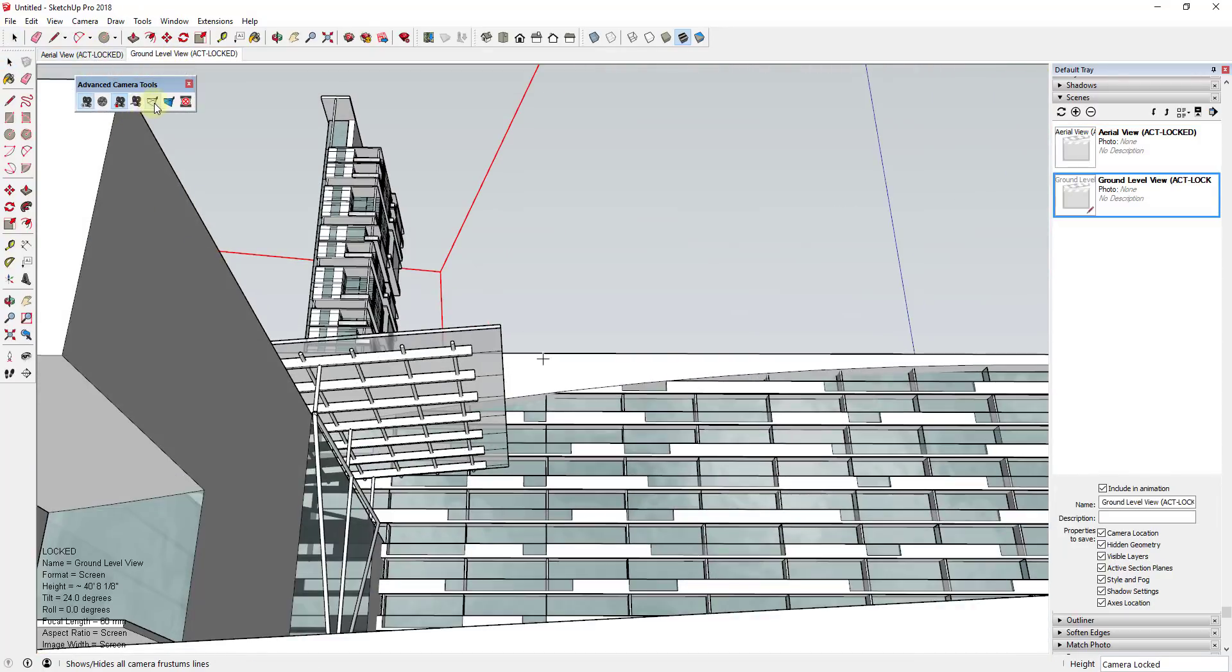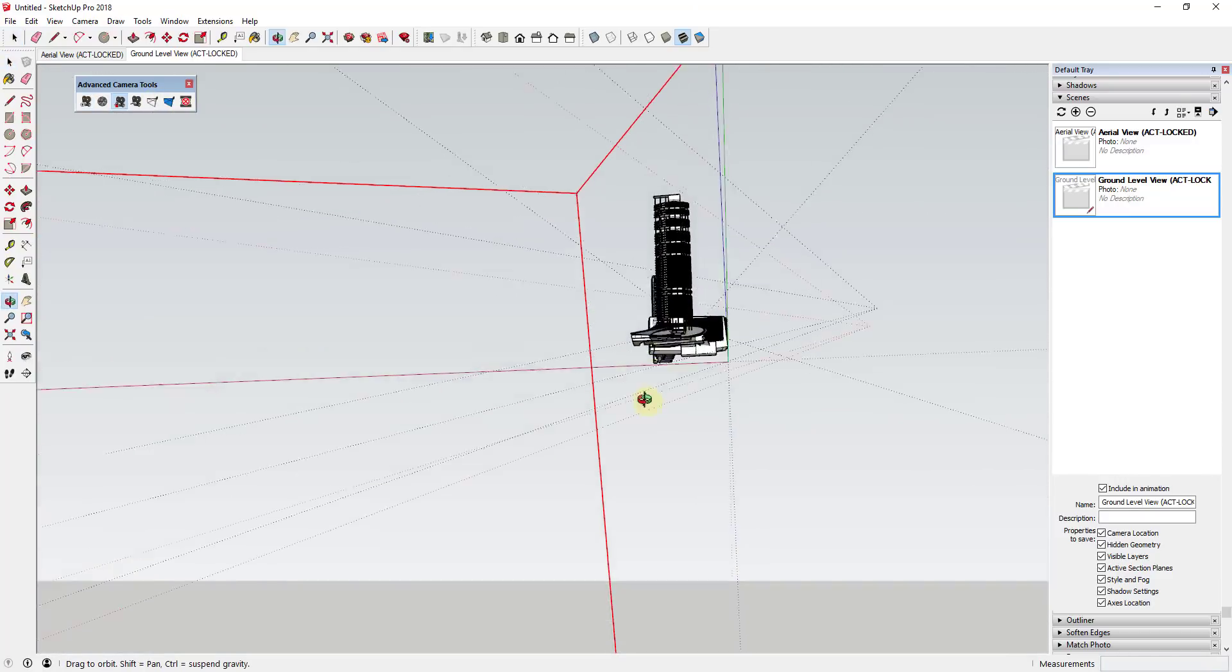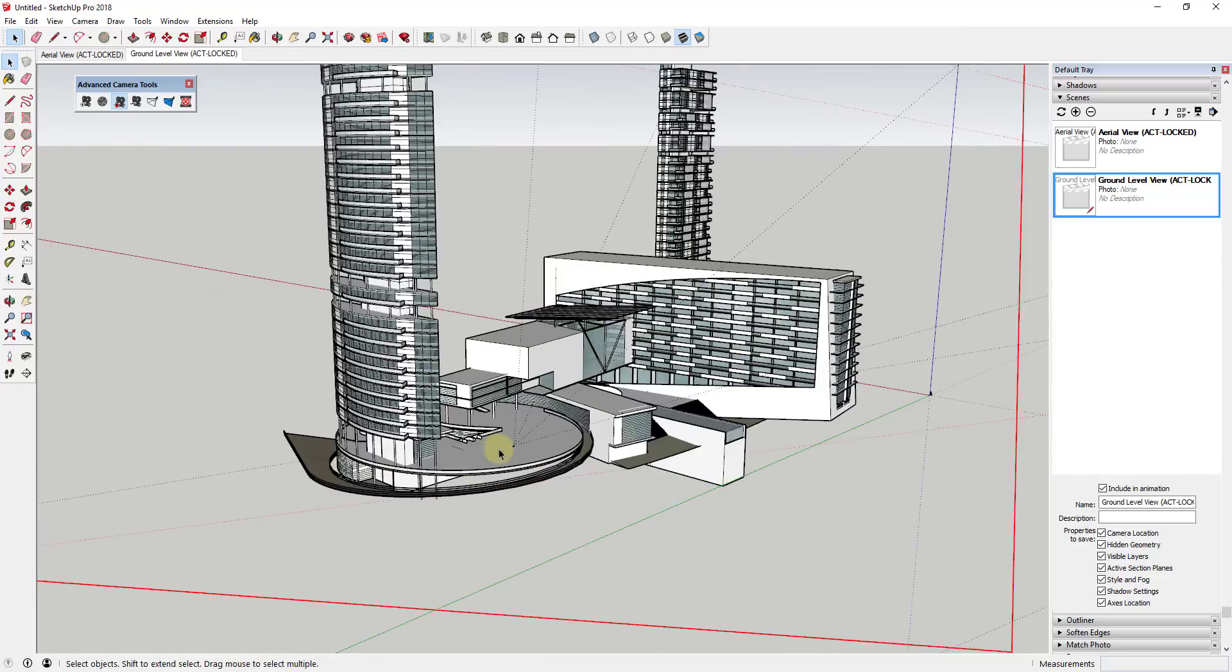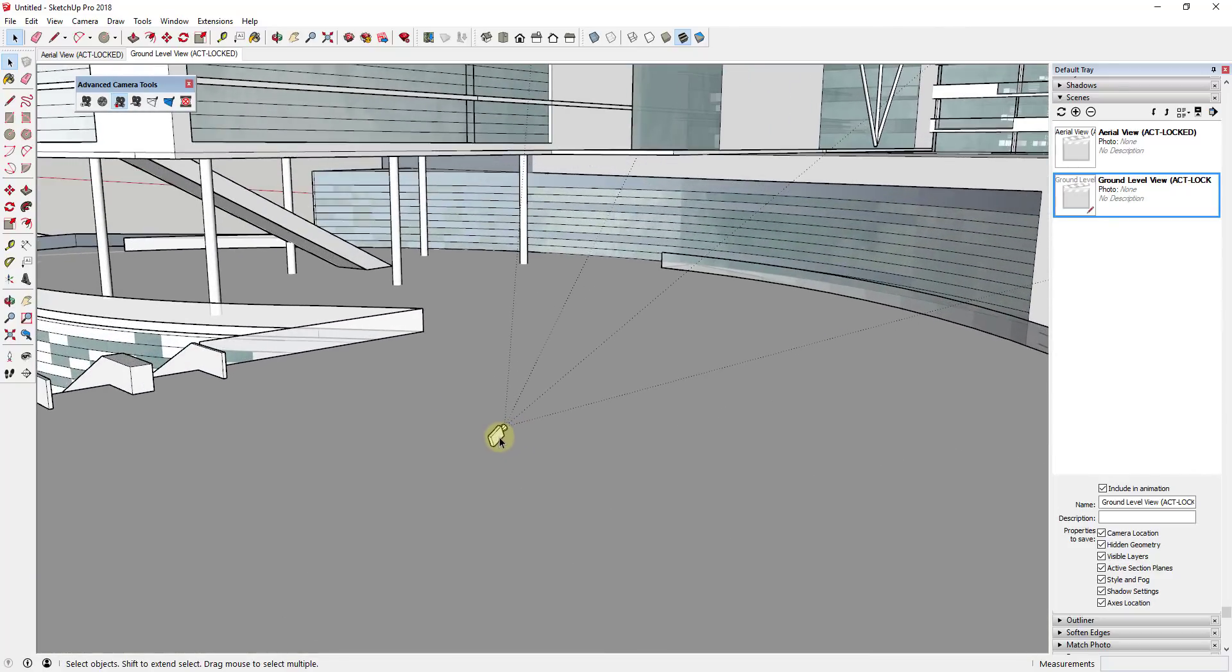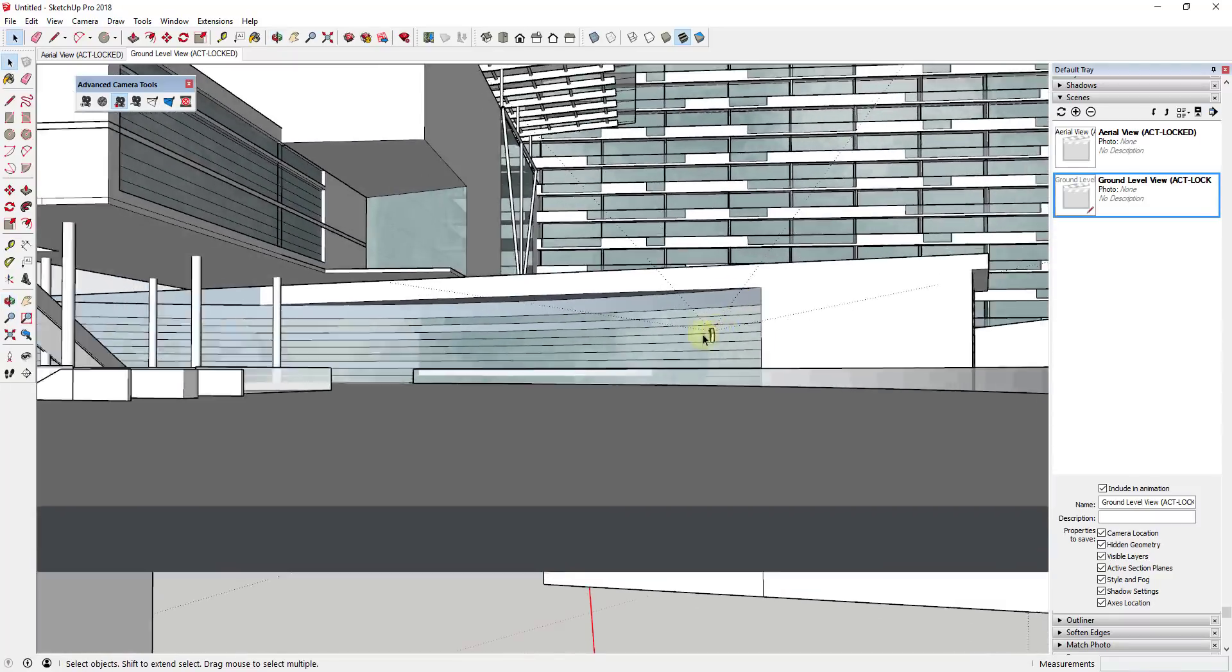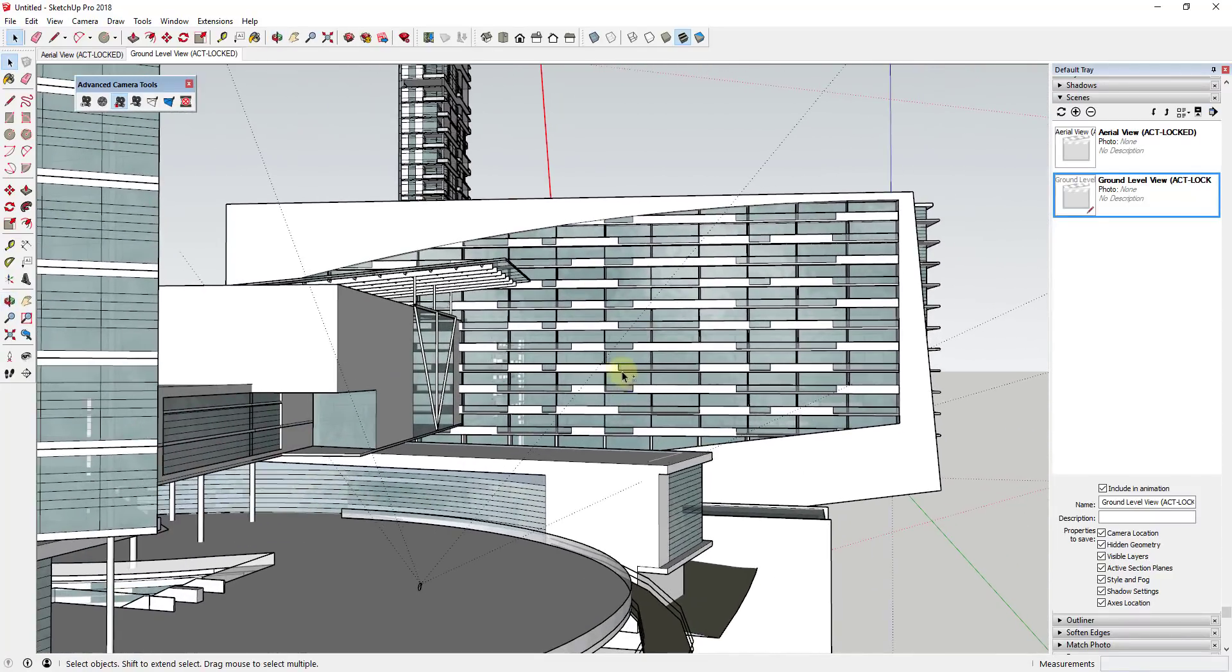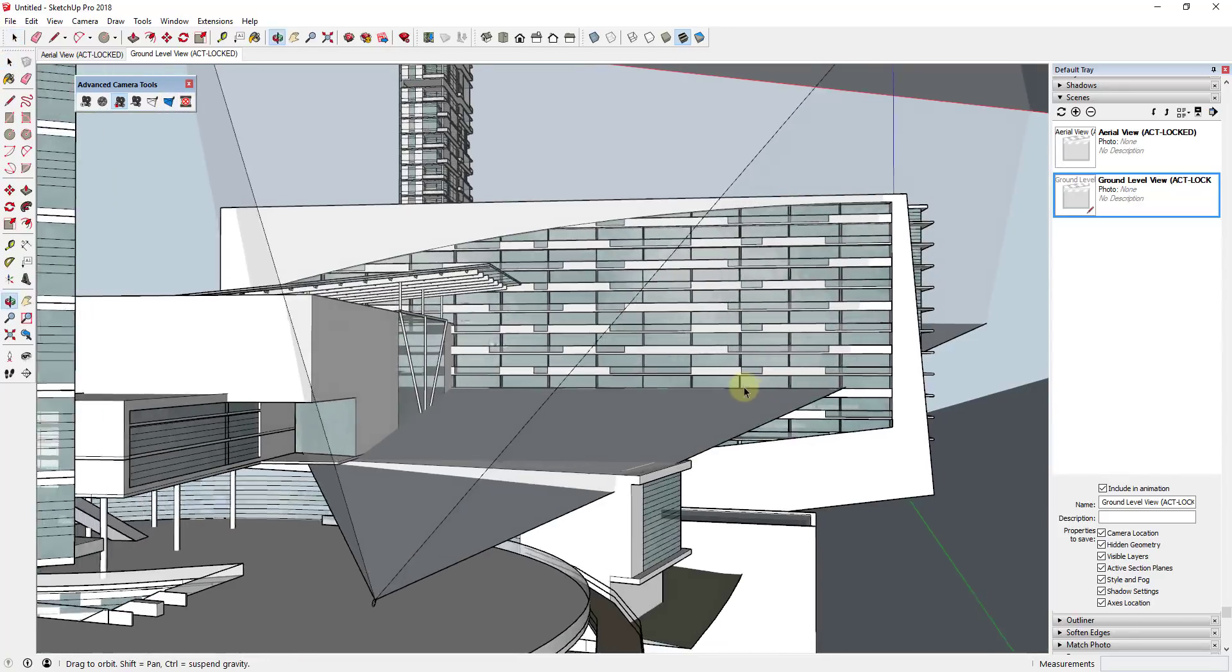And then the other thing you can do with this is you can also show the camera frustum lines. Those are basically lines that indicate, like if I was to zoom out, for example, you can see that those are basically going to indicate from your camera the area that's actually going to be shown within your view.